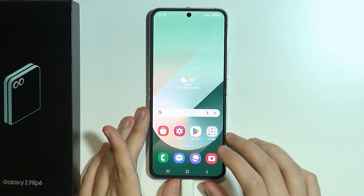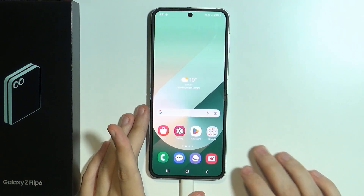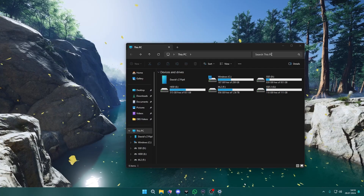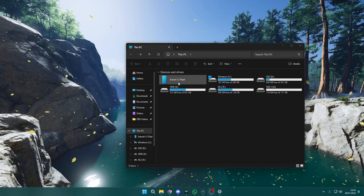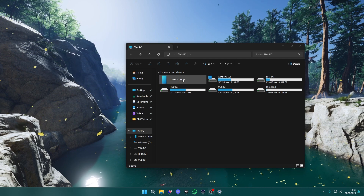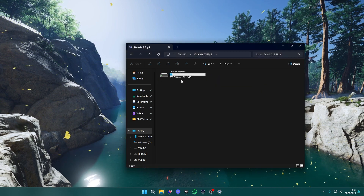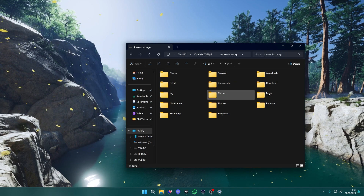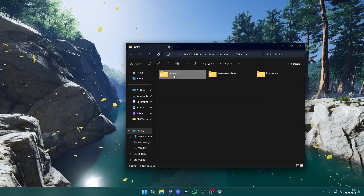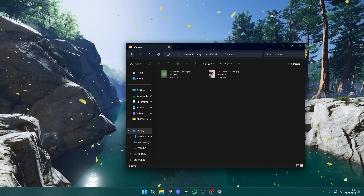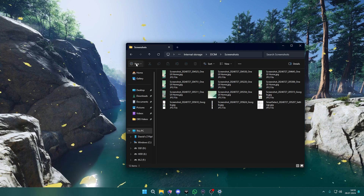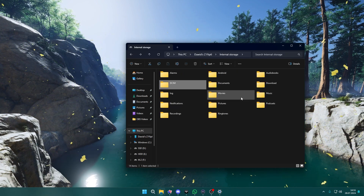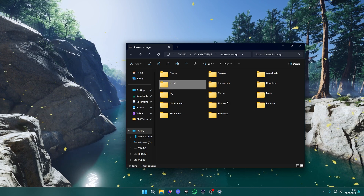Over here we need to allow access to phone data. Now we can switch back to PC, and when you open This PC you will find your device listed where you have your disks. If you go there, you will find the internal storage, and you have pretty much everything there including the camera photos and so on.